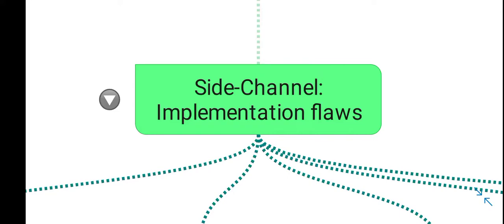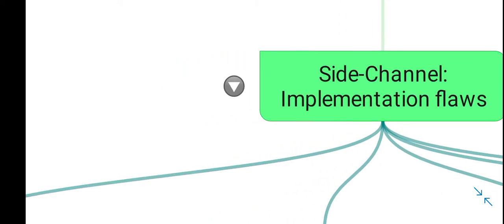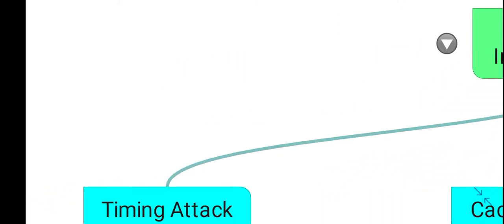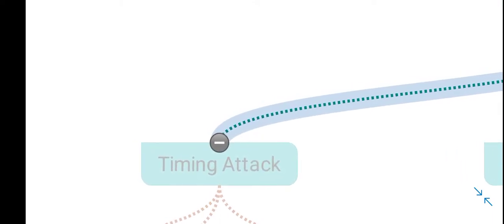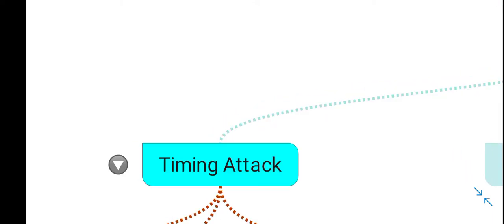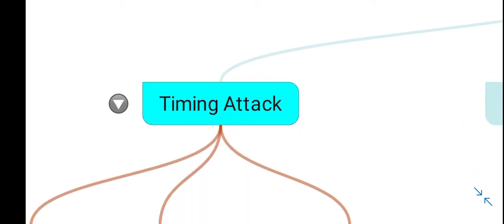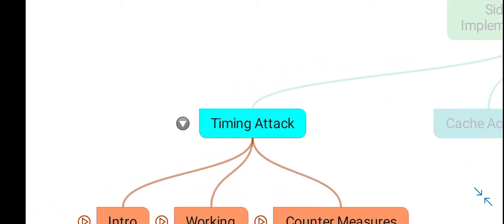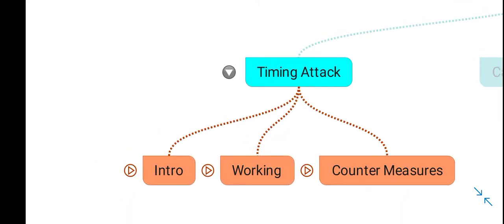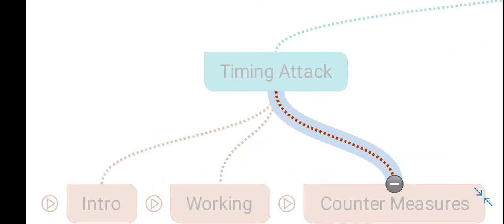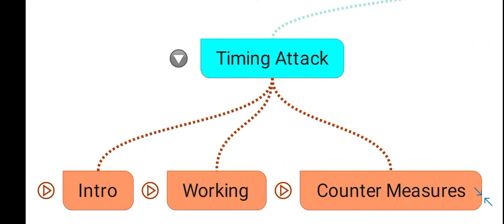Side channel attacks are related to implementation flaws in cryptographic algorithms. In this video, I will discuss a special type of side channel attack: the timing attack, and provide an introduction to how timing attacks work.